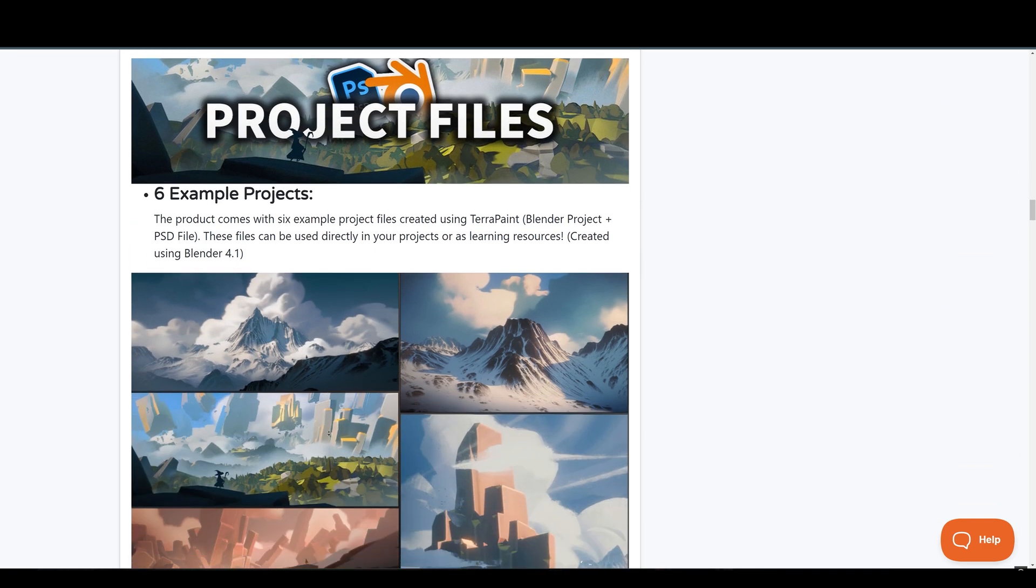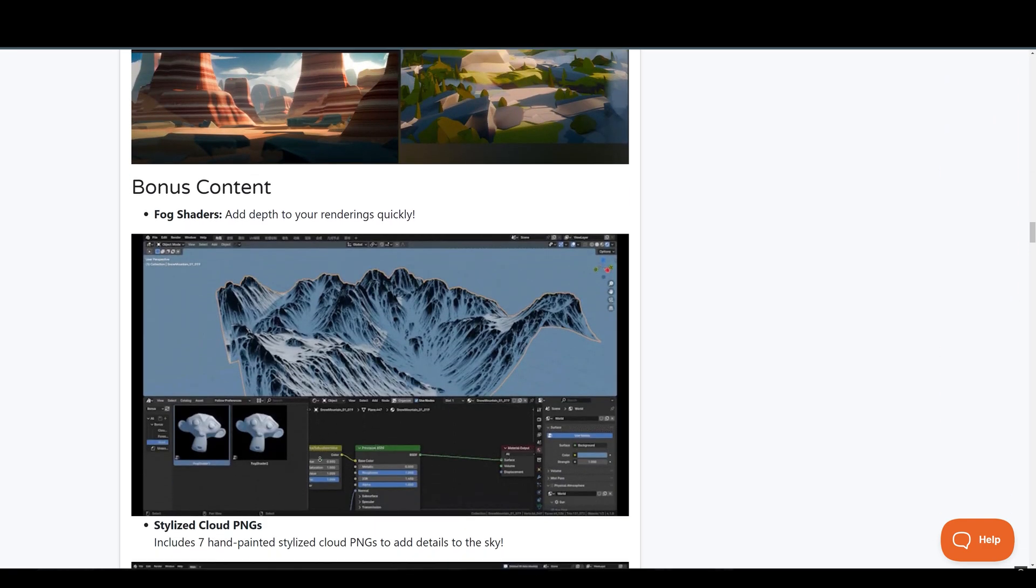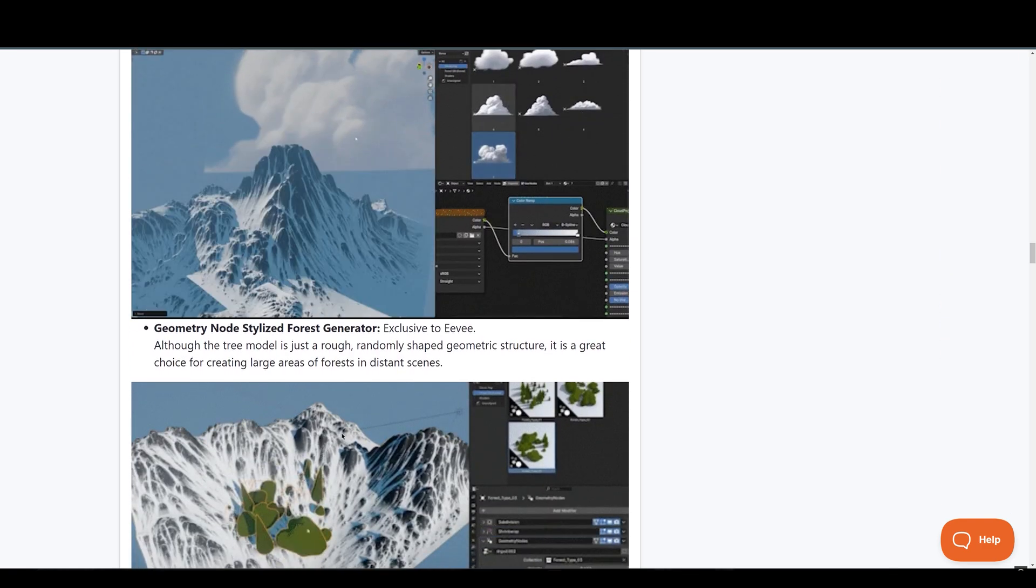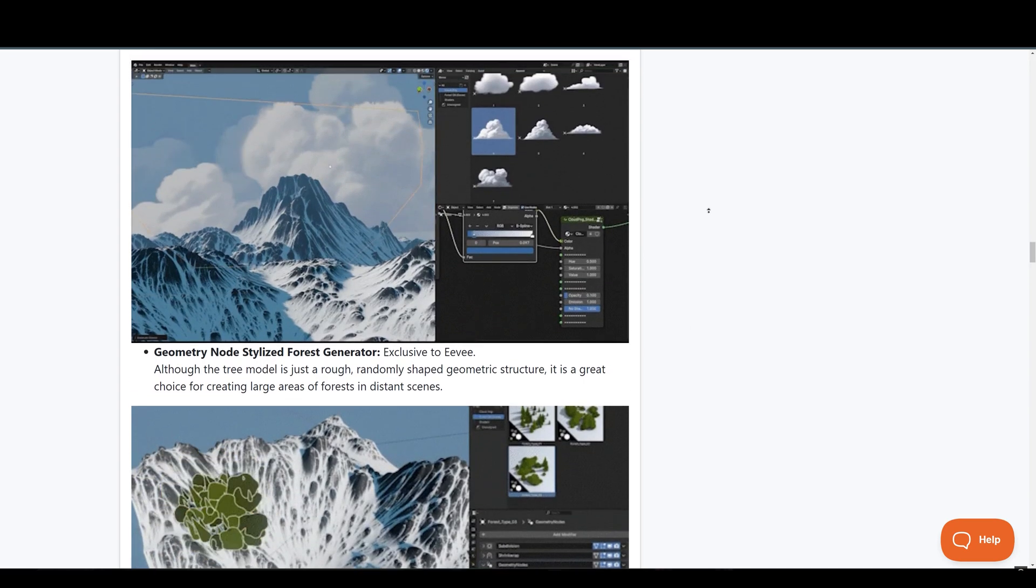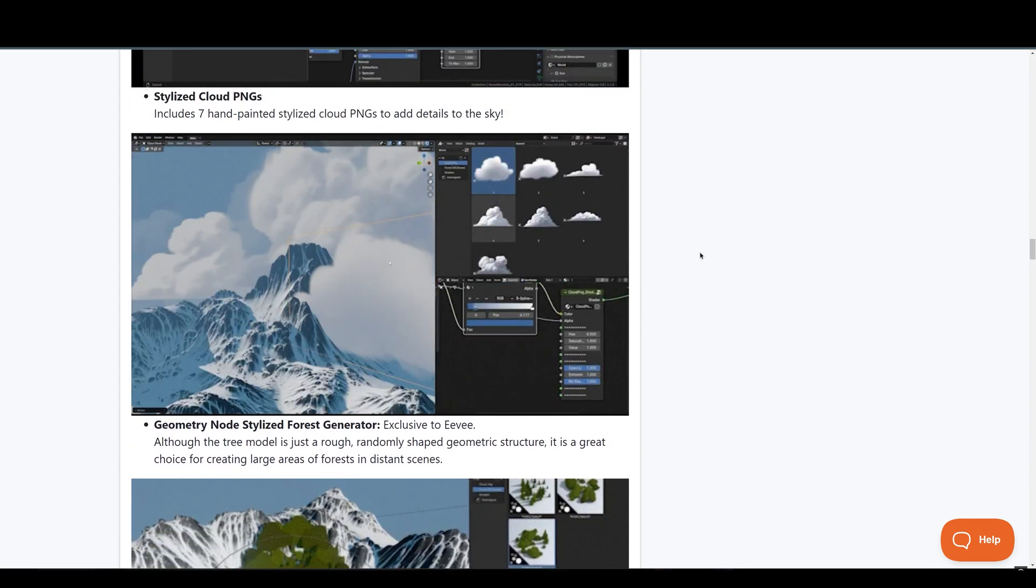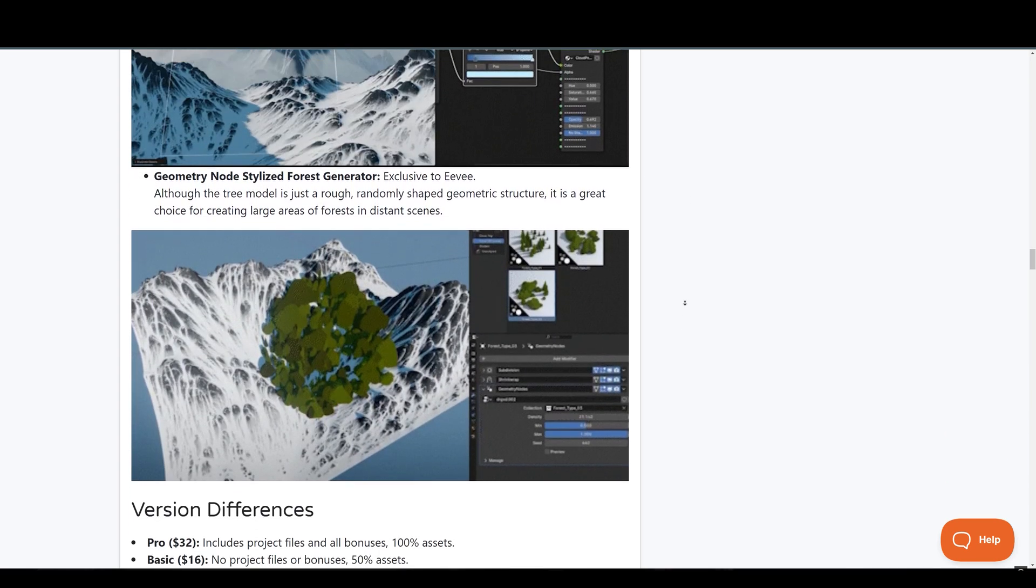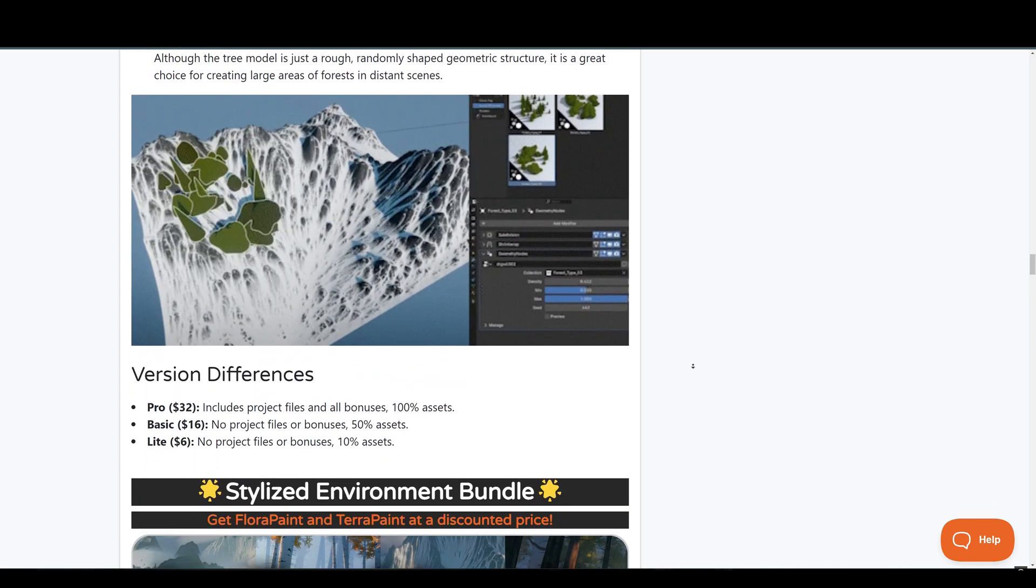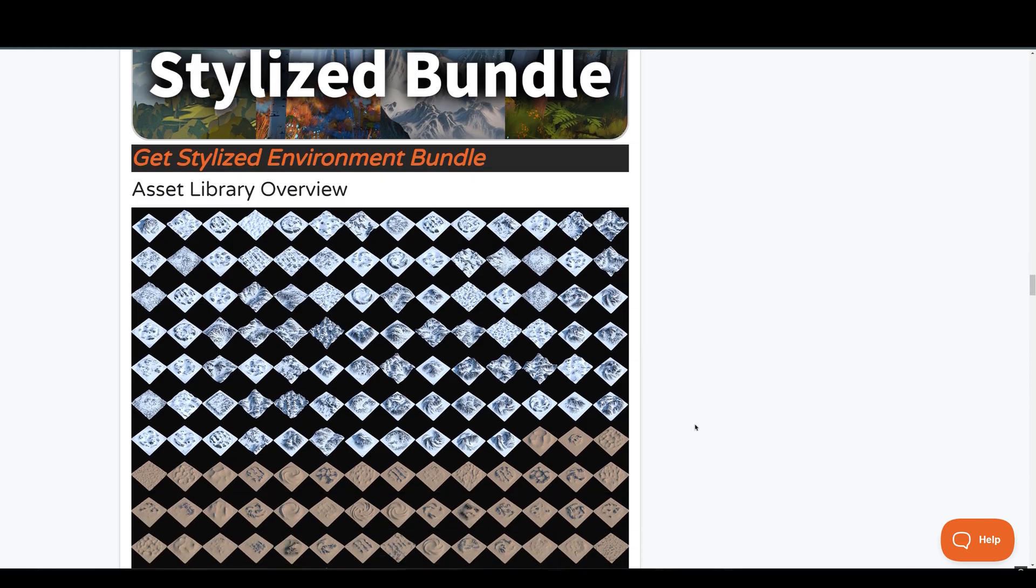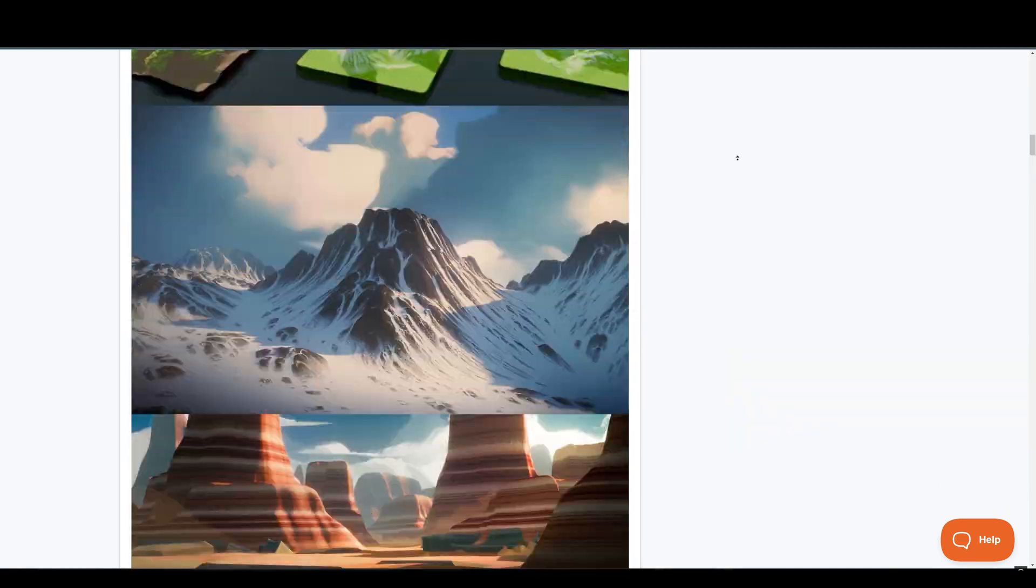I'm also going to put the link to this page in the notes down below, just in case you want to get this library or maybe you want to read more about it. So with all that being said, let's jump straight into Blender to see how it works.